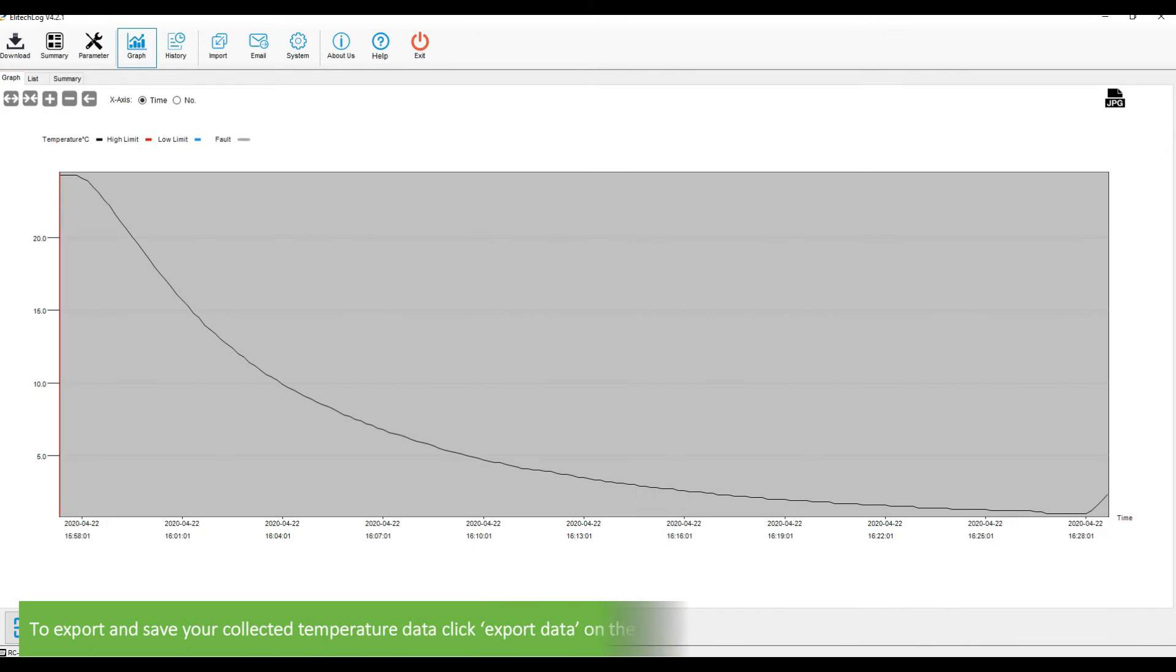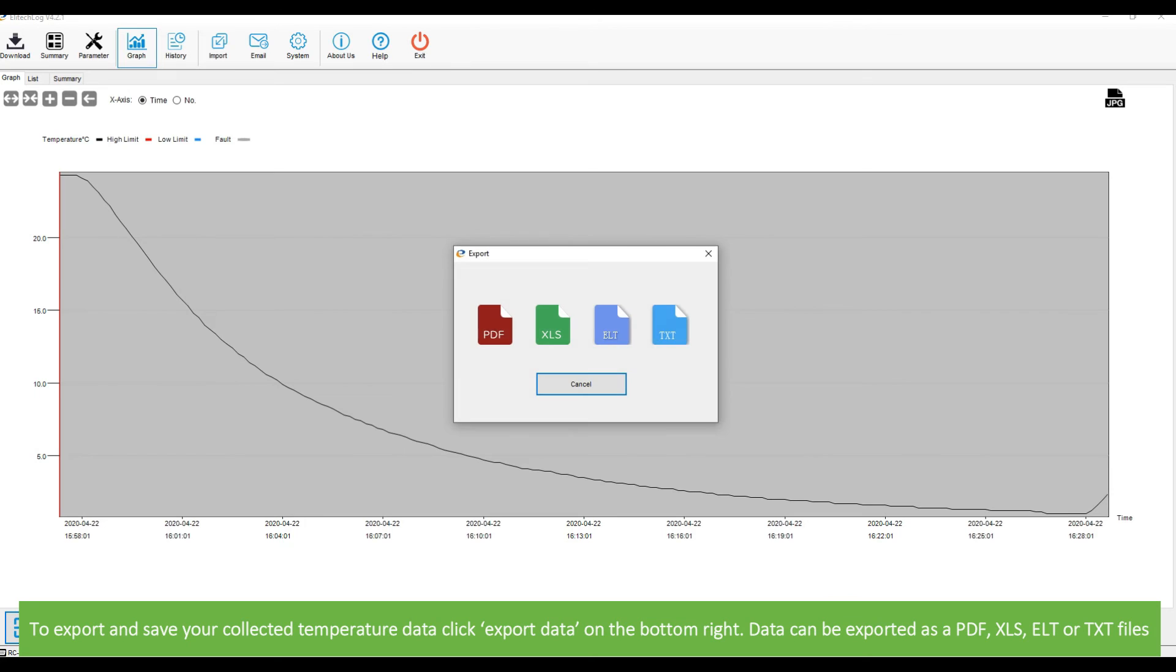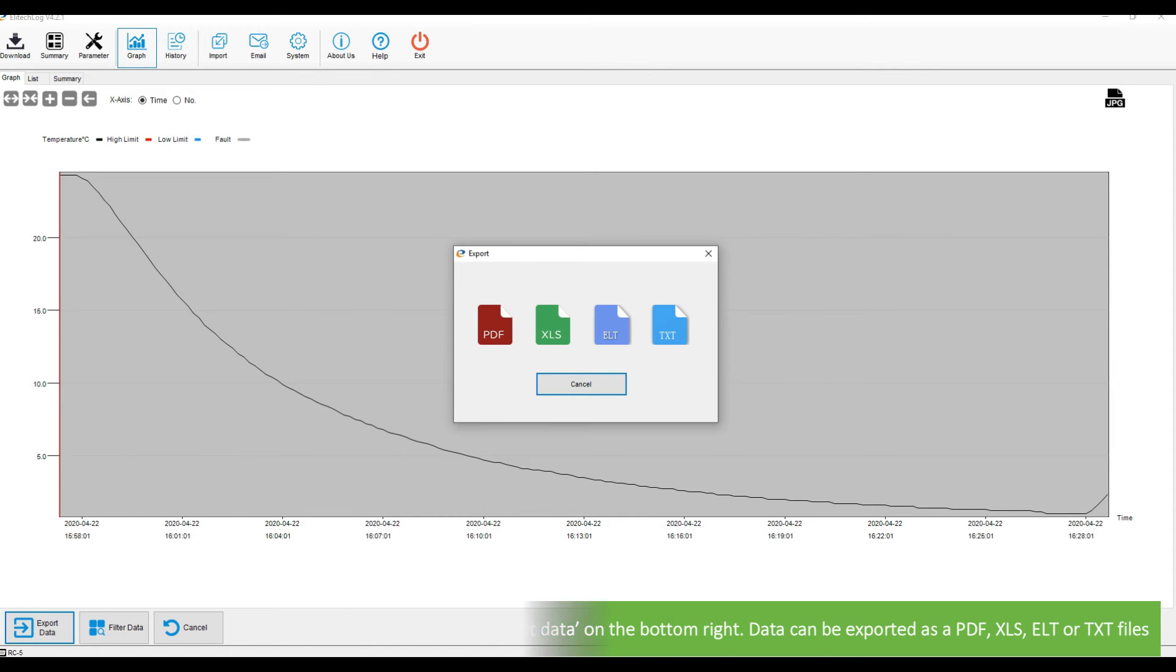To export and save your collected data, click export data on the bottom right. Data can be exported as PDF, XLX, ELT, or TXT files.